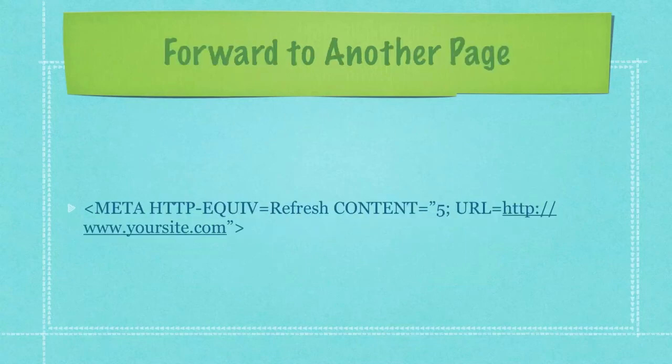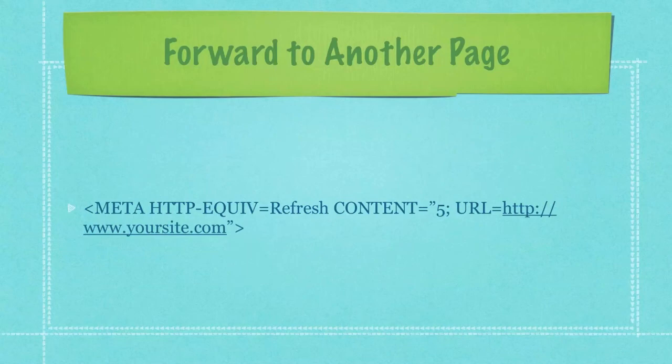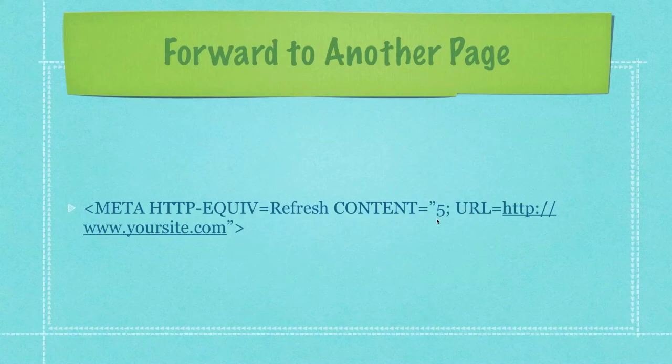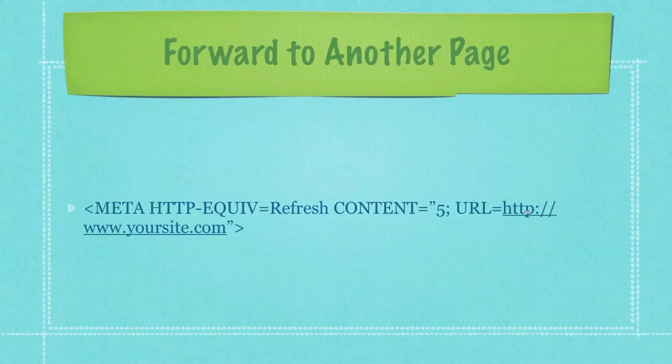And finally, people ask me all the time, how do I forward people from my old website to my new website? All you need to do is put this tag into your index.html page in the heading section. Of course, remove your site and put in the site you want them to be forwarded to. And you can see here, there's the number five followed by this semicolon. What this is saying is that whenever the person goes to your old website, it's going to wait five seconds before it sends them to your new website. And you can change that to whatever you want it to be.